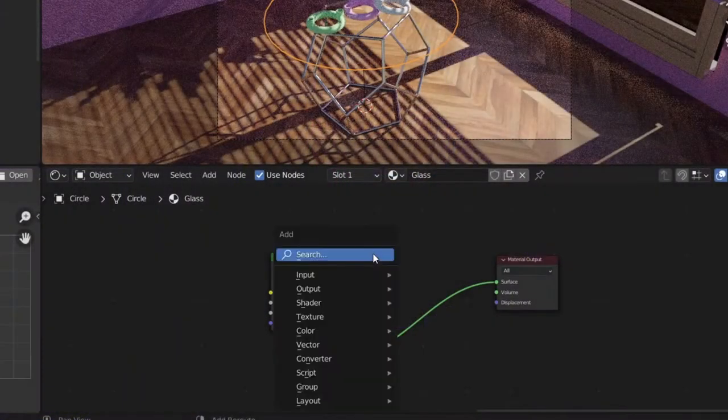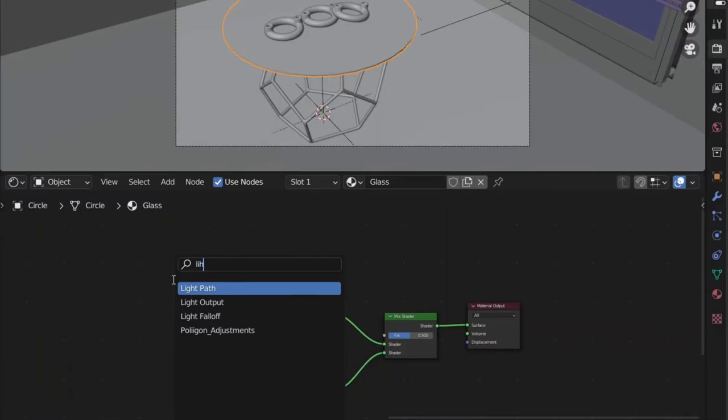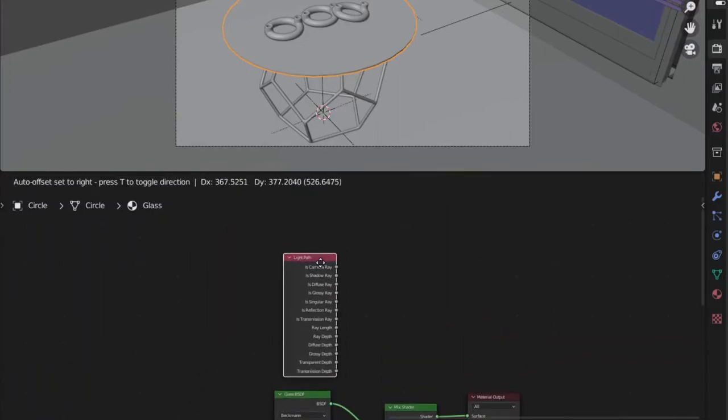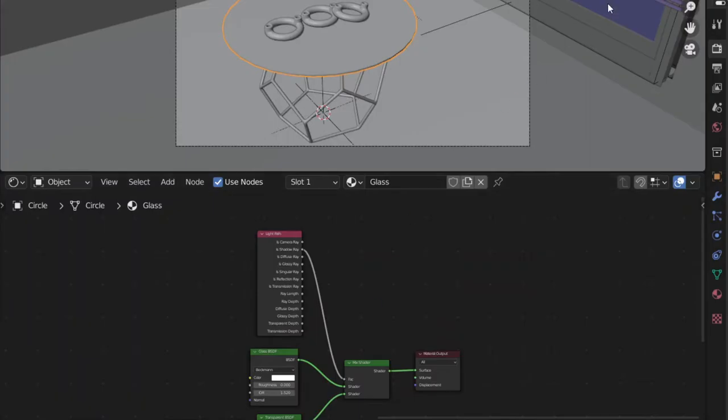Here's how you can fix that: we're going to mix both of these shaders together using a Mix Shader node. Now we need to find a perfect value between these two nodes. We want the areas touching a surface, such as the table stand, to act like real glass, and in areas where it isn't touching any surfaces, to let light and shadows pass through. We can simply do that using a Light Path node and using the Shadow Ray output as the factor for both of these nodes.